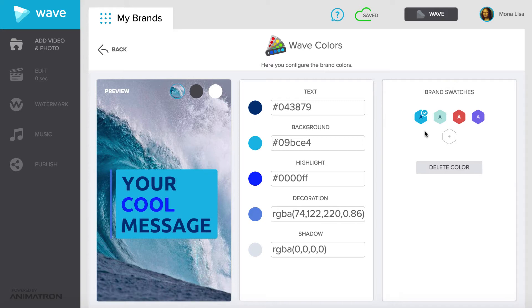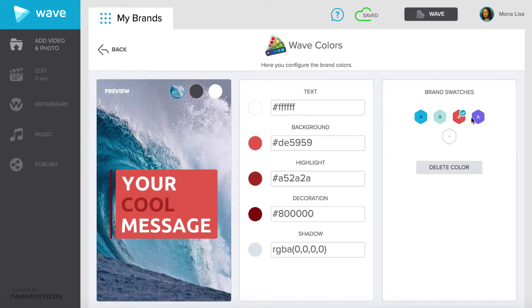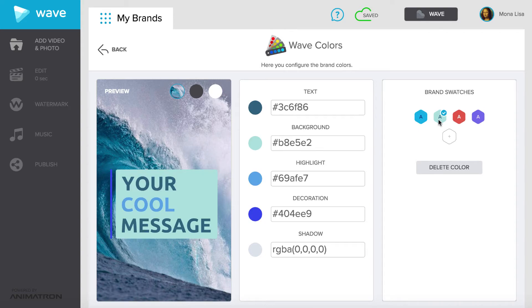To switch between swatches simply click on the swatch. Like that. To delete a swatch, just select it and press delete color.